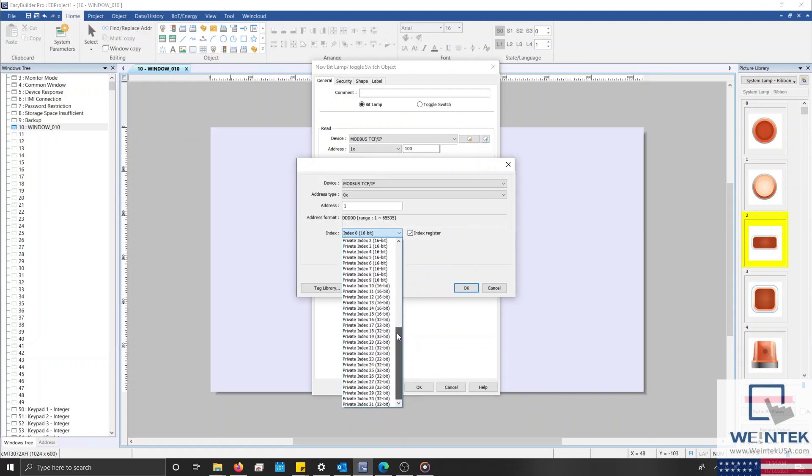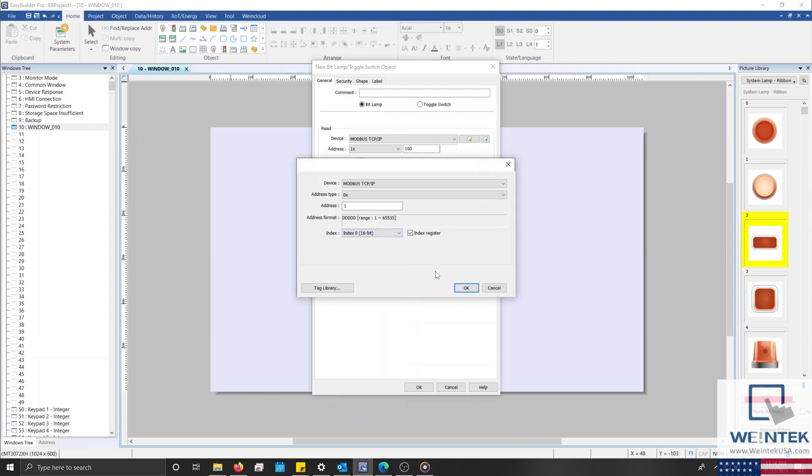For more information on applications that involve system tags, user-defined tags, or index registers, please refer to the EasyBuilder Pro user manual.